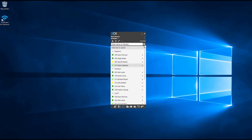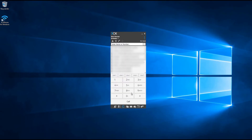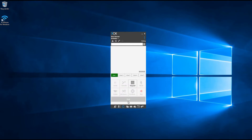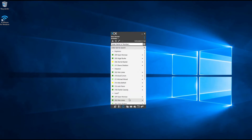To dial out to an external number, either type in the name of the company or the person you are calling, or alternatively enter their number using the keypad as shown. Once you've found the person you would like to contact, simply press the call button and the phone call will be placed.